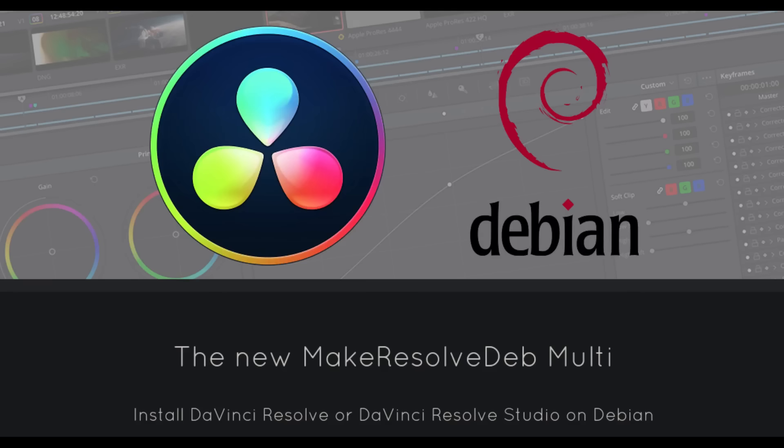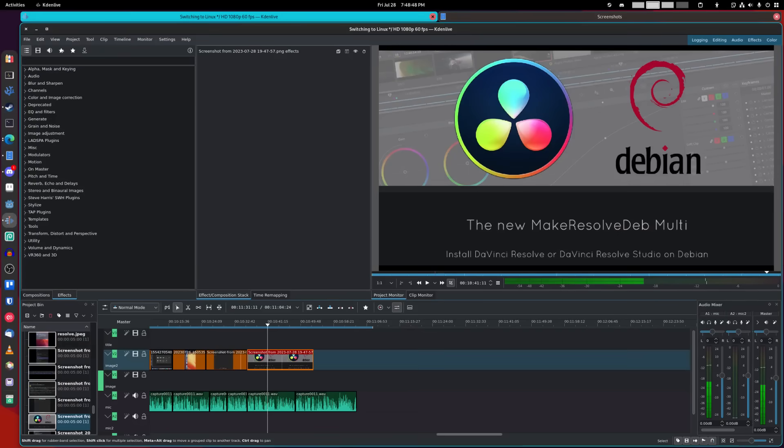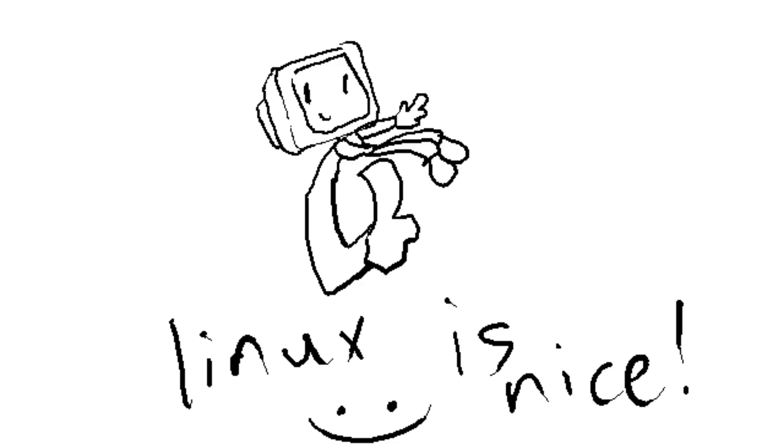And of course, DaVinci Resolve. Couldn't get it to work, maybe I will another day. But until then, I'm using Kdenlive to edit videos. It's honestly really good for a FOSS video editor, so for now I'll keep using it.